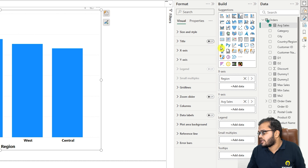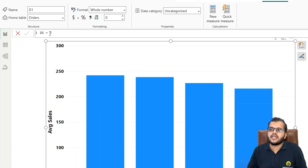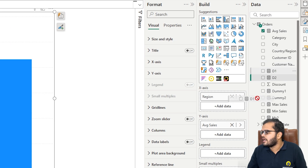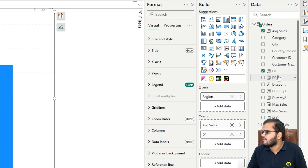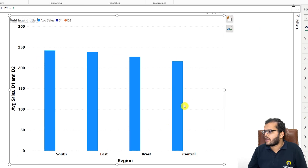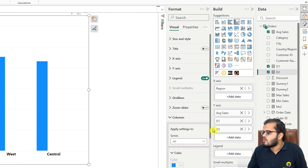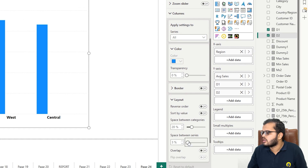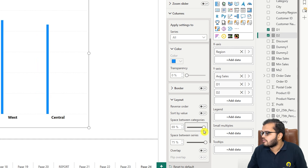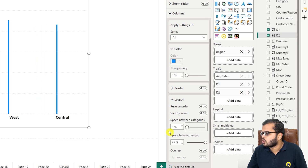Now I'm taking two dummy measures — D1 and D2, both set to zero. I'm adding D1 and D2 to the Y-axis. Under columns, we have something called layout, so let me make that to the maximum.